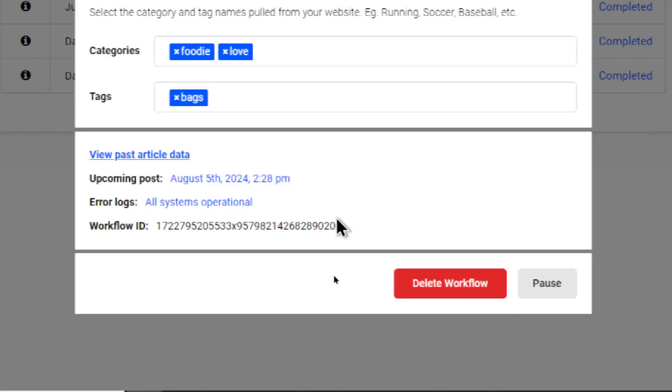At the bottom here, I can see the upcoming post. It's going to be August 5th at 228. That is 24 hours from now. I can also see if there are any error logs associated with the workflow. But it says all systems operational. I also have a workflow ID for customer support. This helps me diagnose any issues that you can't solve yourself.